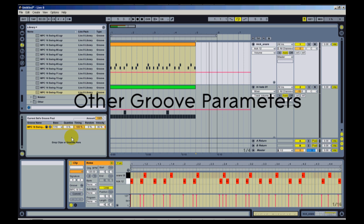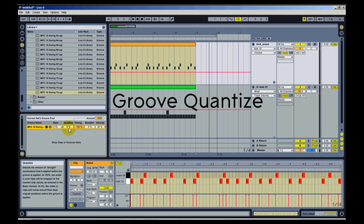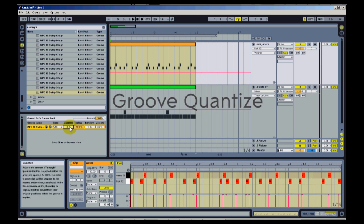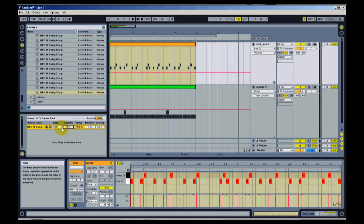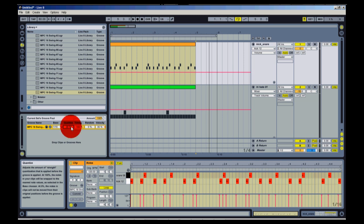So some of the other parameters that come with each groove, one is quantize and that's also a percentage. Since we already have our drum tracks quantized, this really will have no effect for us. But say you played a drum track live, say you were using your MIDI controller and you programmed a drum track in, unless you already had it set to quantize, it may be off beat a little bit. So what this will do without you actually having to go in and quantize it, you can set a base of how you want it to quantize and then you can apply a percentage. So it will go ahead and snap to the grid just inside of the groove versus having to apply a quantize beforehand.